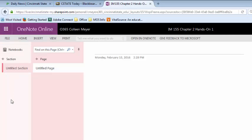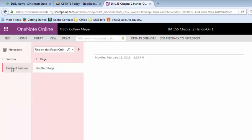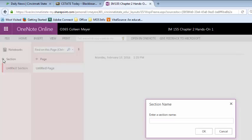On the left, you'll see that the section tabs and the page tabs are on the left hand side — they're not on the right hand side as they are on the desktop version. If you want to create a section, you'll just click on the plus section, or if you see the unfiled section you can right click and rename it. Then go ahead and type your section name.